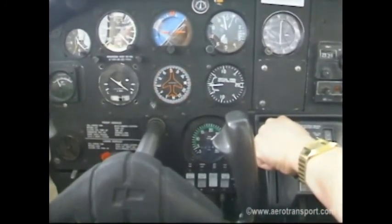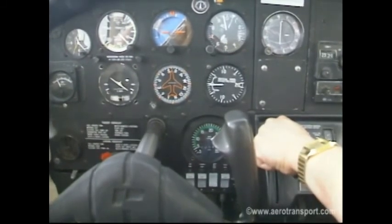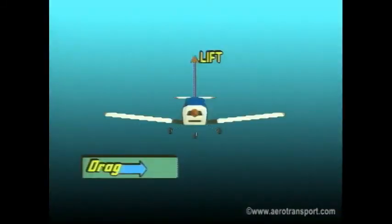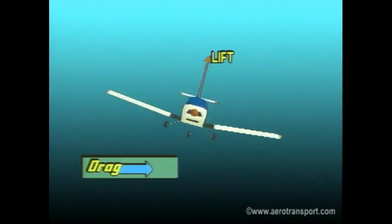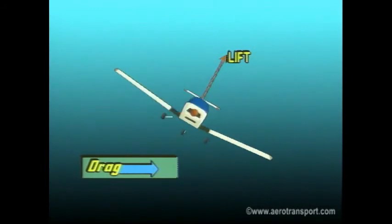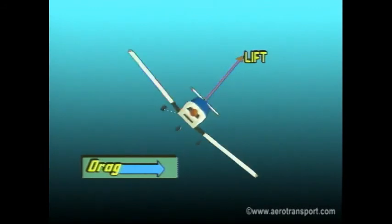As the bank increases beyond 30 degrees, you will need more power to maintain airspeed. The greater the angle of bank, the more lift required to maintain a constant attitude. The increased lift also produces more drag, thus the need for more power to maintain a constant airspeed. The bank angle that can be maintained in a steep turn is dependent upon the available engine power.